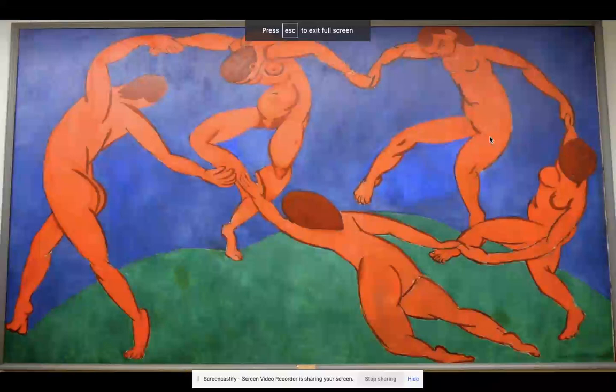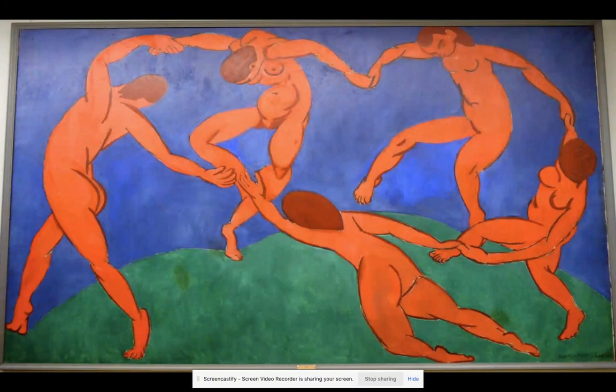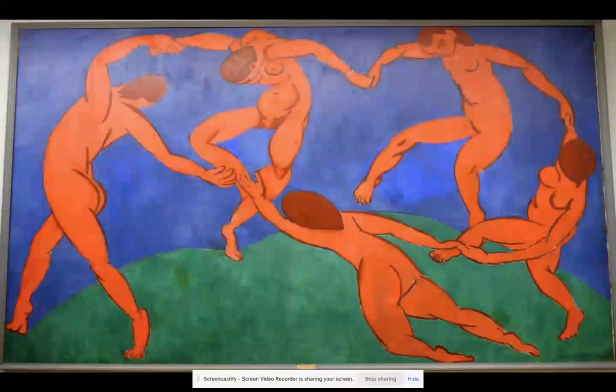This is my first formal analysis, and I chose to do it on La Danse. I initially chose this piece because I found the meaning behind it very impactful and I thought the colors very well helped this meaning. This piece of art was created in 1910 by Henri Matisse, and the medium used was oil paint.